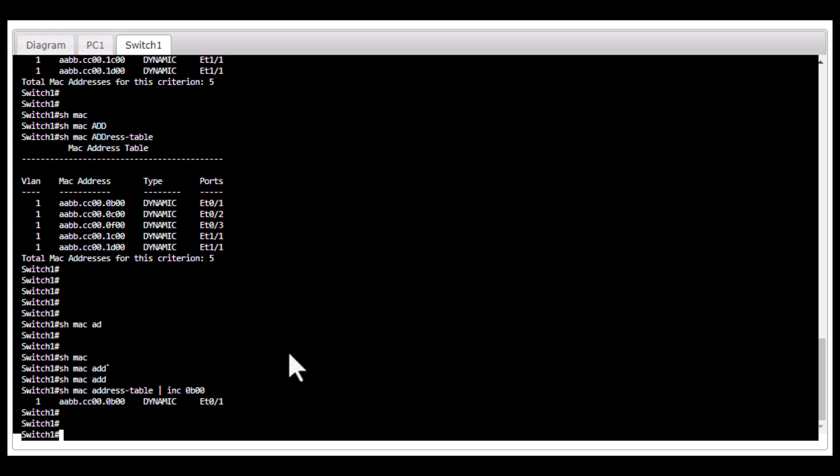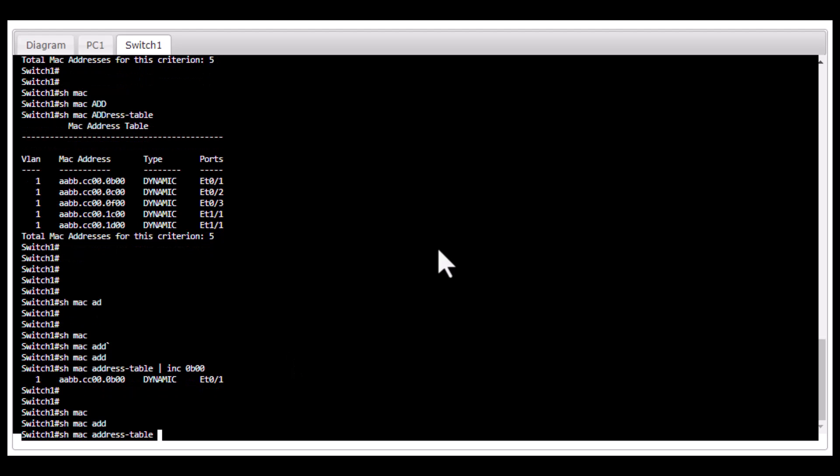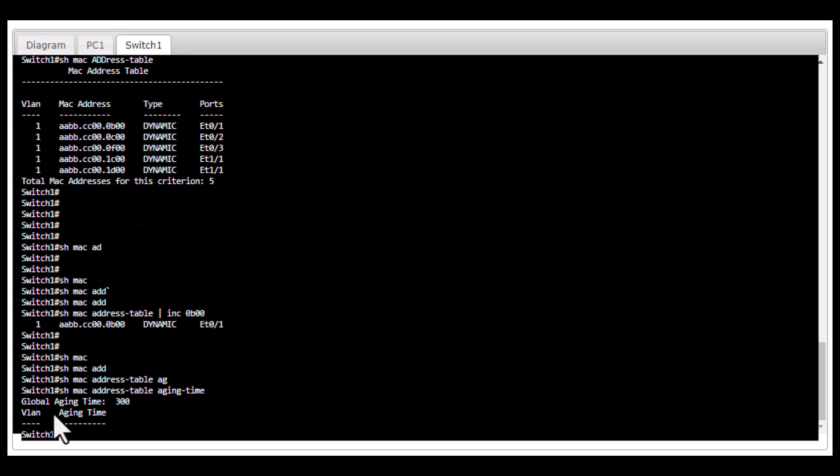To look at the aging time, type in show MAC address table aging time. The default aging time is 300 seconds. If the switch doesn't see any communication for a particular MAC address for more than 300 seconds, it will remove that MAC address from the CAM table. This way, it can free up space for new MAC addresses to be learned by the switch.